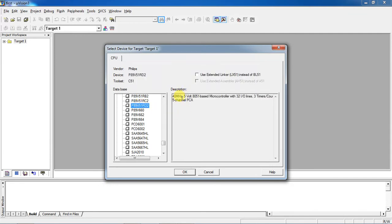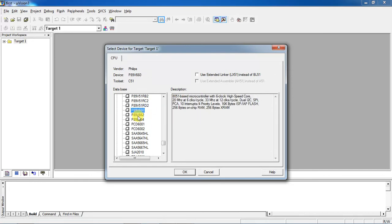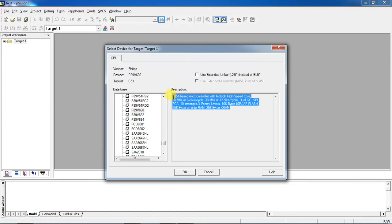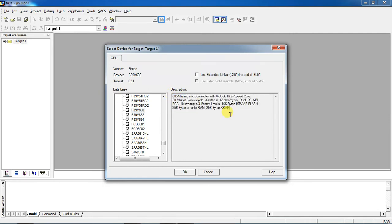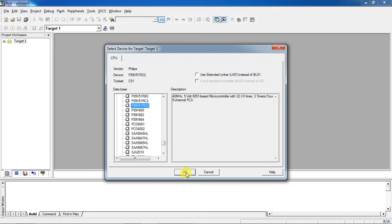From this list I am going to choose a specific device which is P89V51RD2. The description box shows the internal features of your controller — how many I/O lines it supports, how much RAM memory and how much ROM memory are supported on-chip. This is shown for every device you choose from the list. Select your device and click OK.